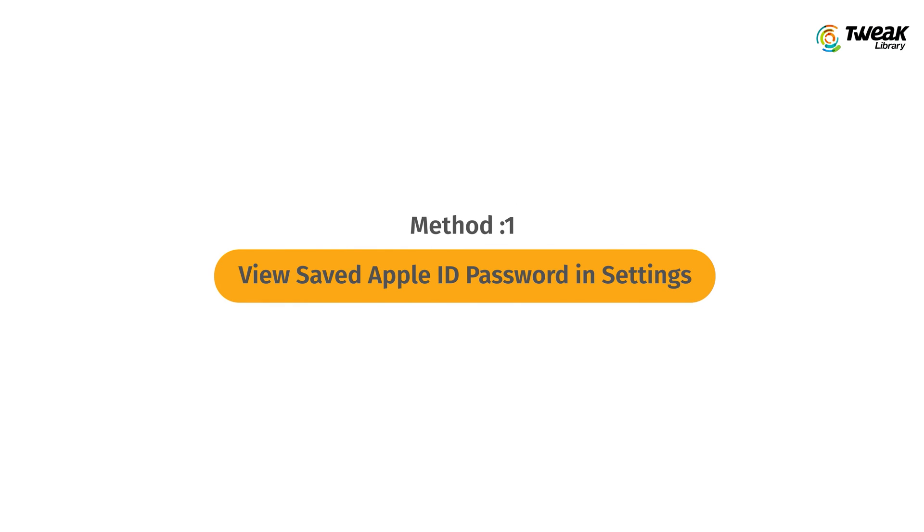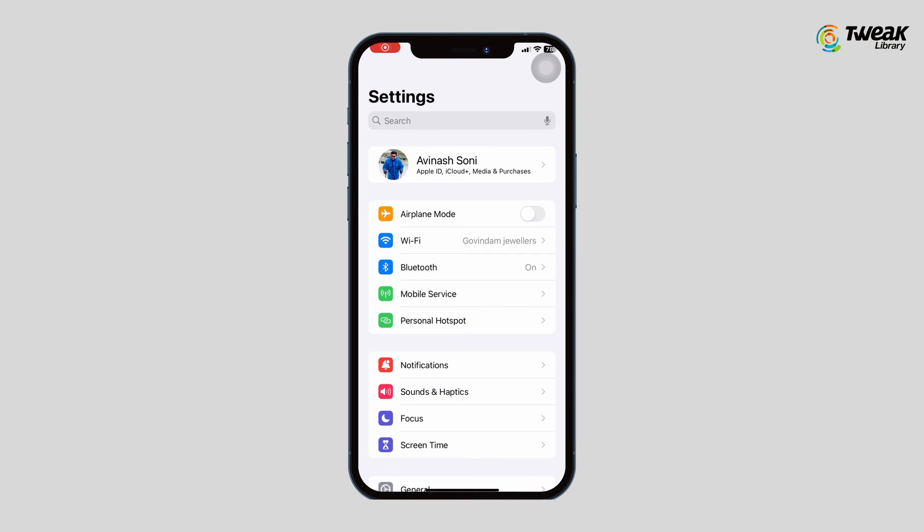Method one: view saved Apple ID password in Settings. iCloud Keychain is Apple's password manager — it lets you keep your passwords synced on all your devices and auto-fills this information when using Safari. To find your auto-saved Apple ID password, go to Settings.